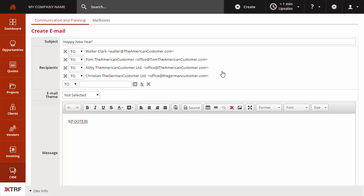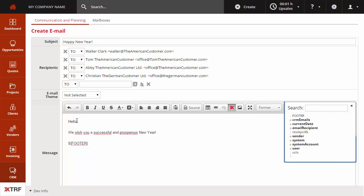In order to give the email a more personalized look and higher customer receptivity, you can use different tags referring, for instance, to the recipient's name. The list of available tags will display when the message field is active. Let's add the recipient's name to the salutation.